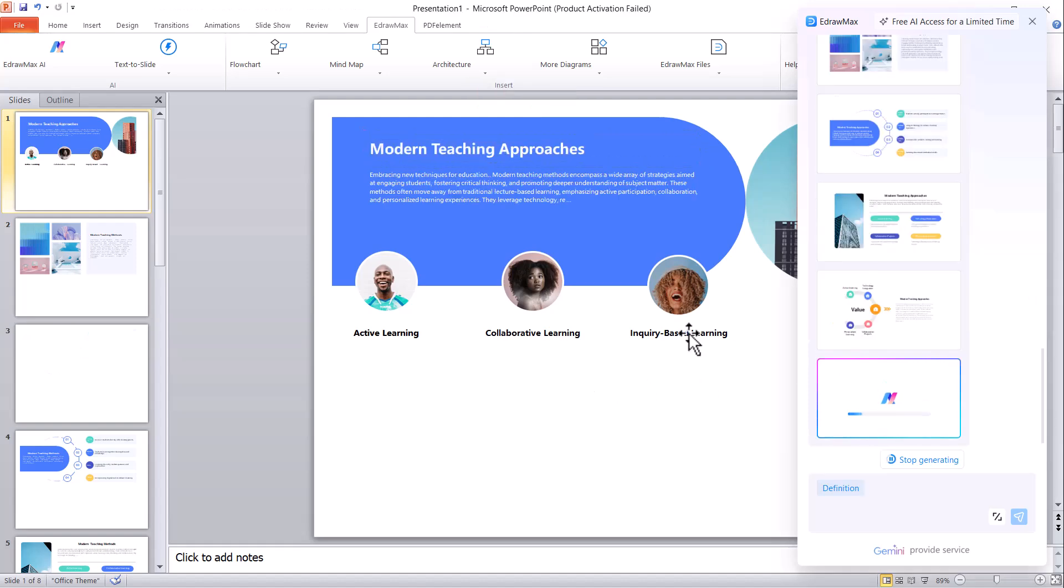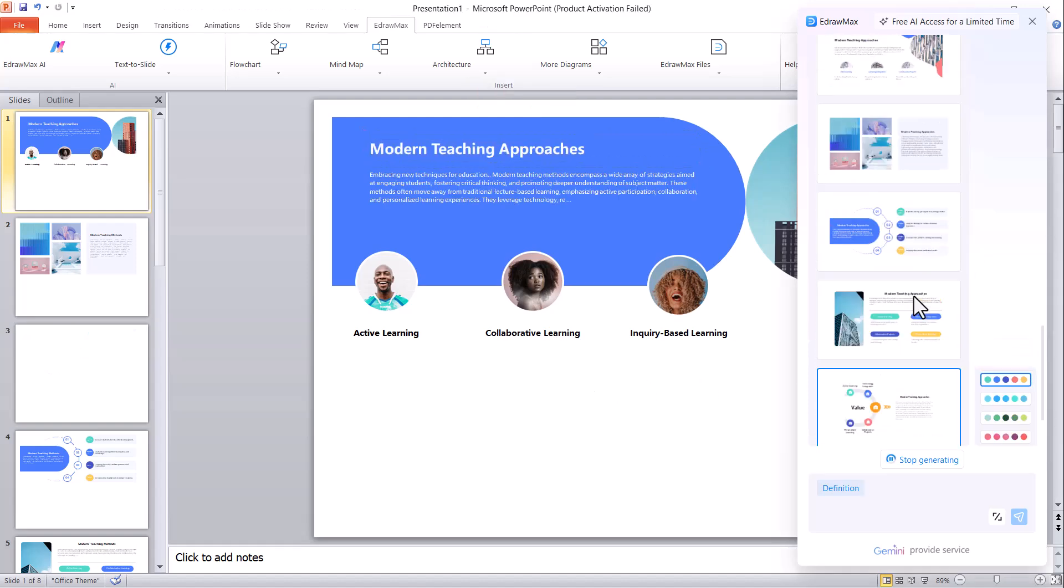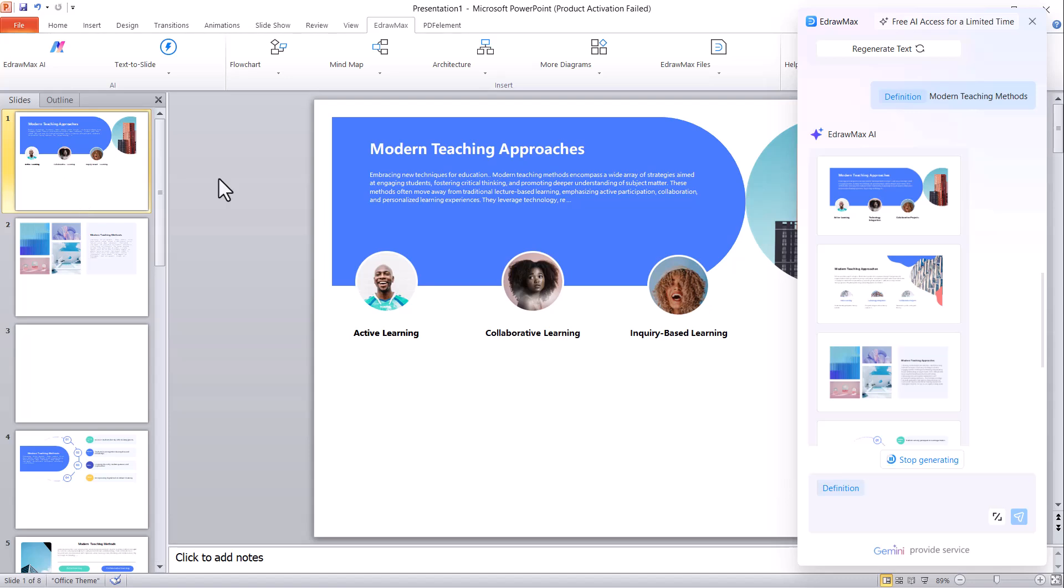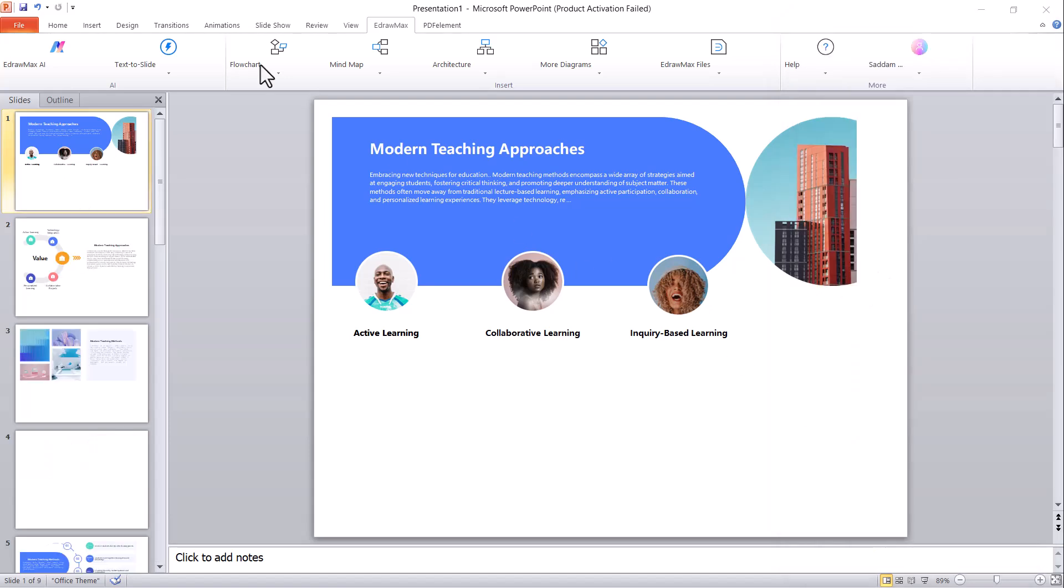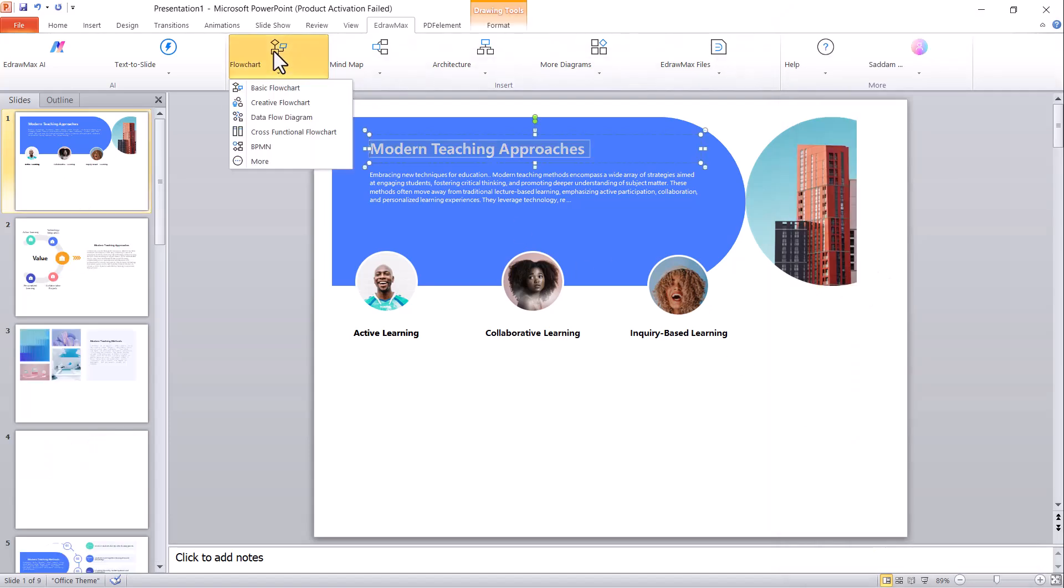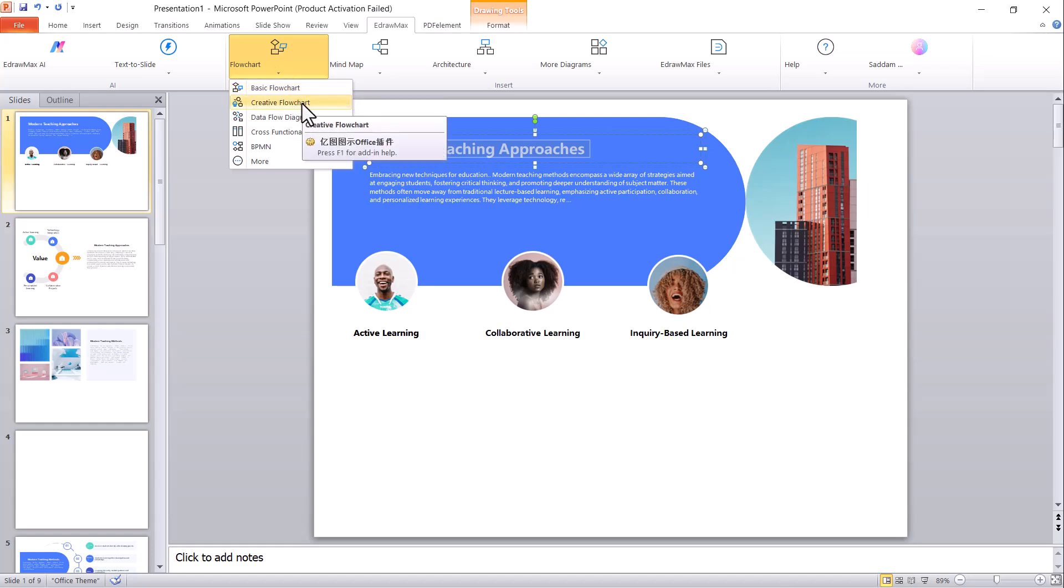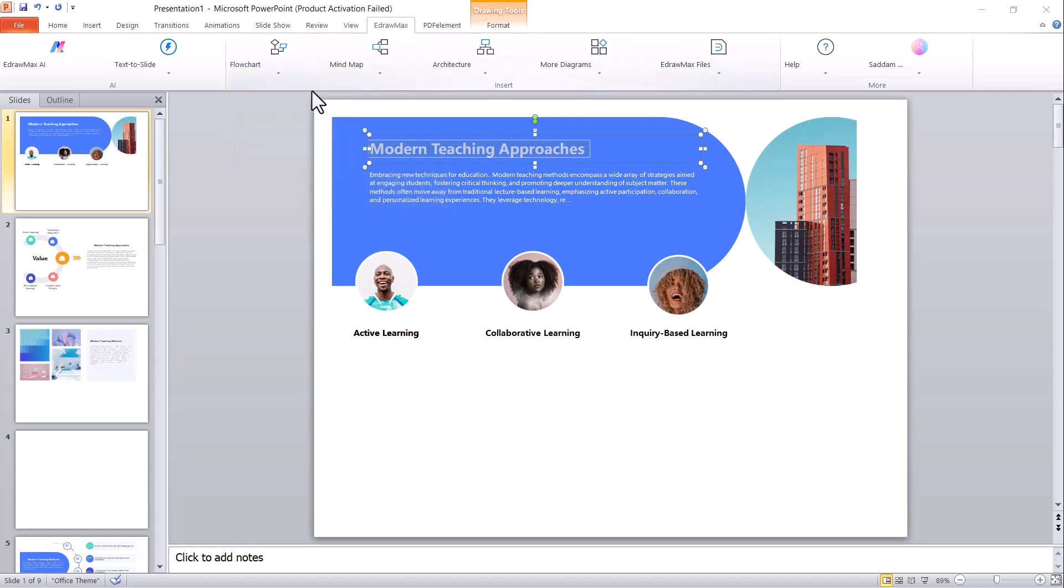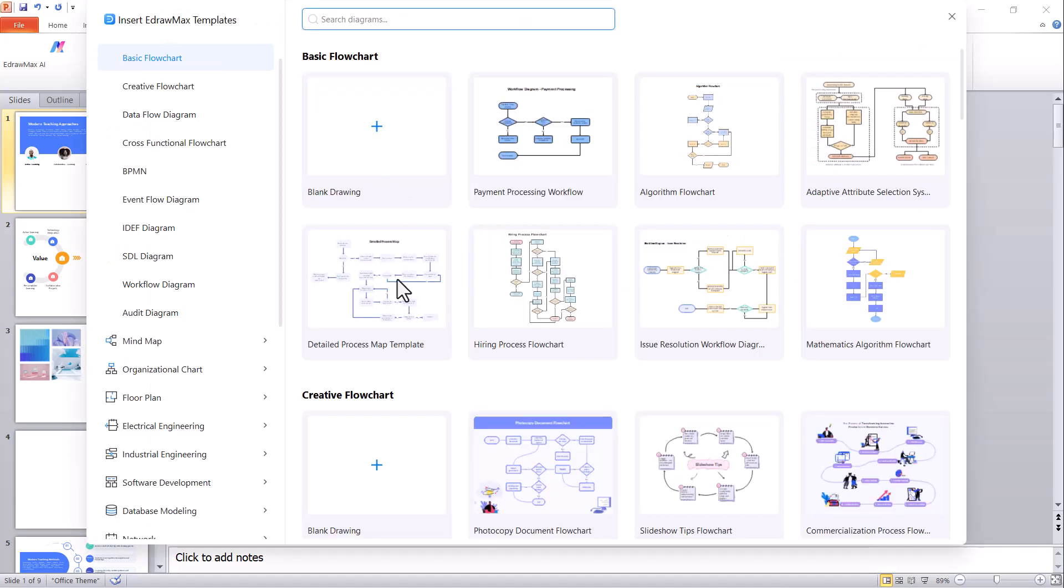Next, we have the flowchart feature. With this option, you can easily generate flowcharts and insert them directly into your PowerPoint presentation. Simply provide the key points or steps, and EdrawMax AI will automatically design a clear, structured flowchart for you.